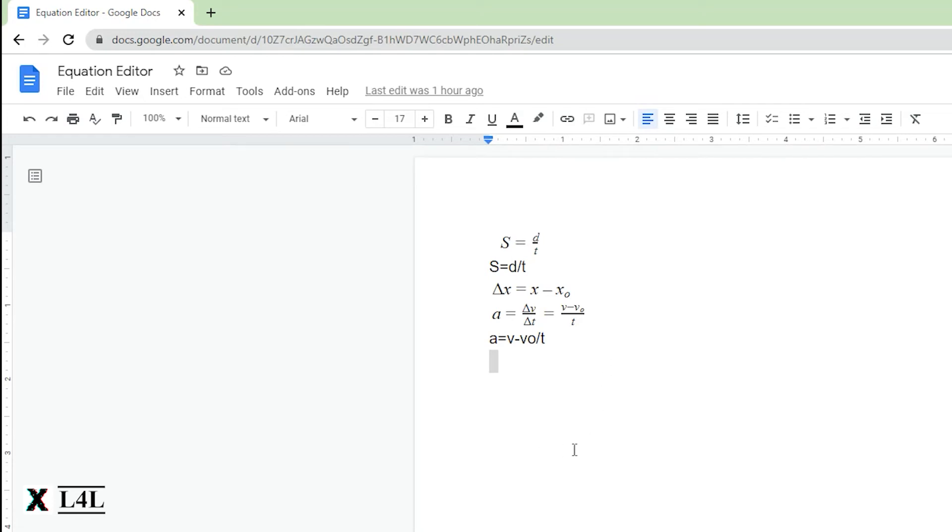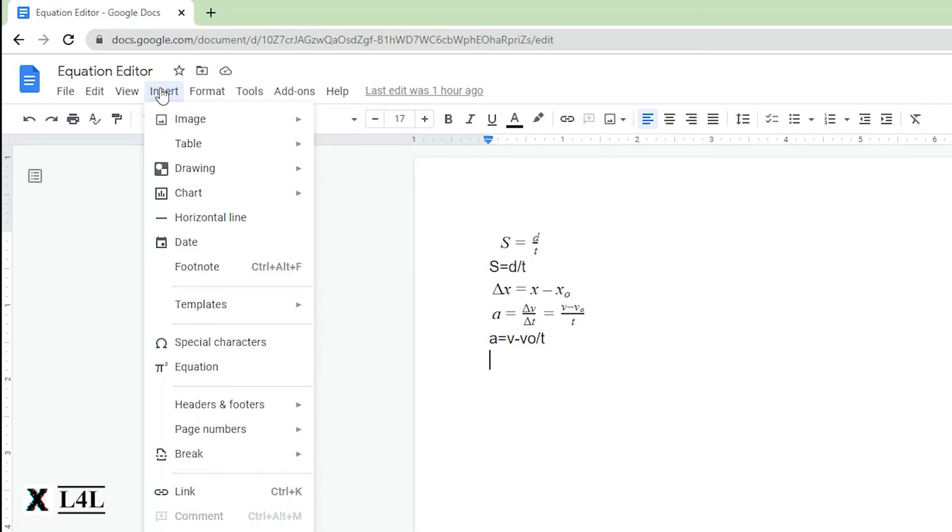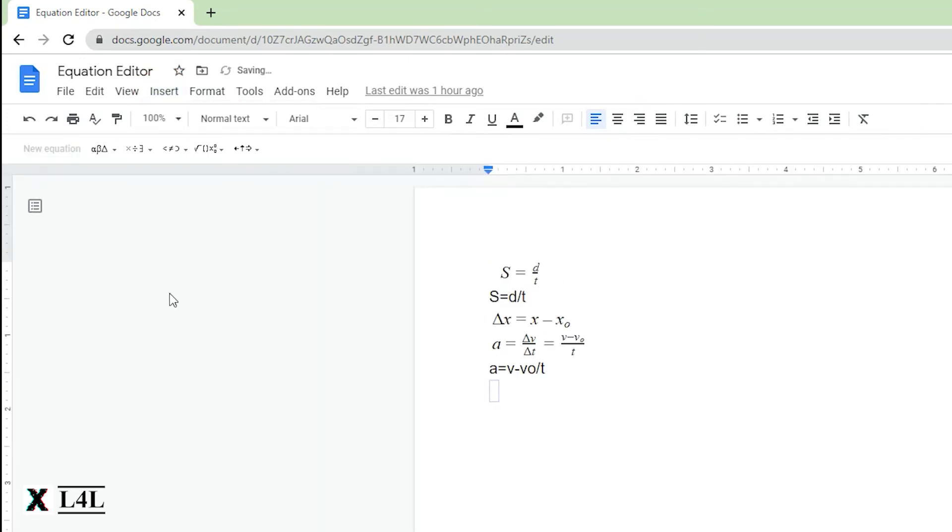The way you're going to do that is go to Insert, down to Equation, and then this little toolbar pops up here for new equation.